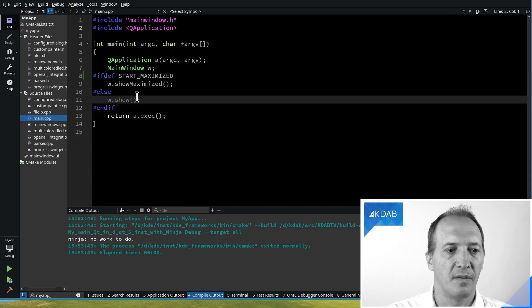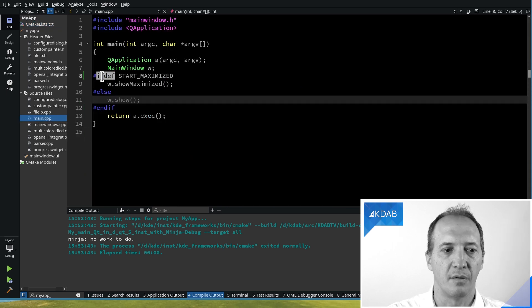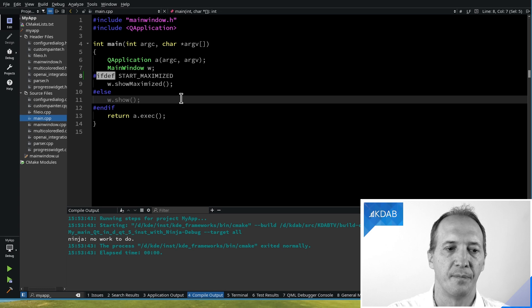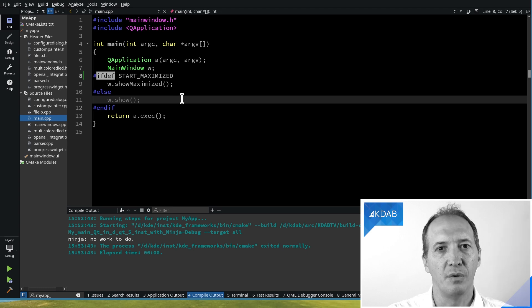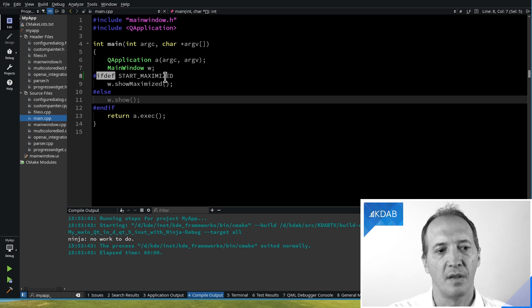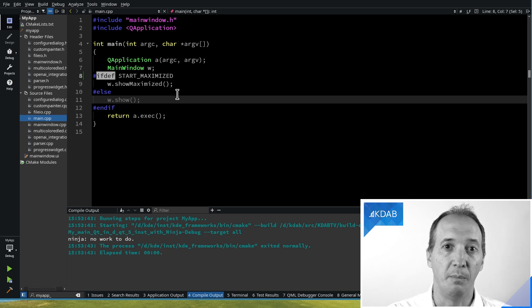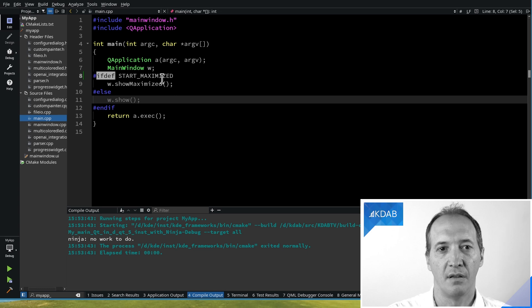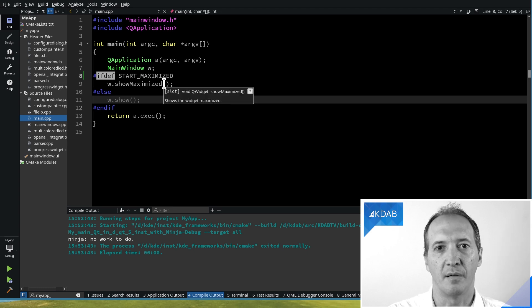But the problem is, then we would use ifdef, right, hashifdef. And if we do ifdef, then the problem is, if we forget to include the file, it will build, but it will never be defined. So it will never start maximized in this example. We want something that tells us if we forget to include the file.